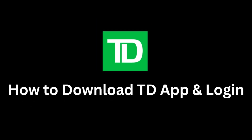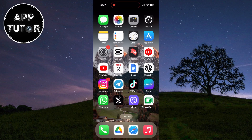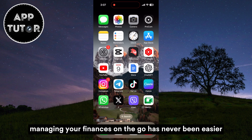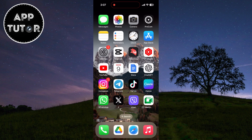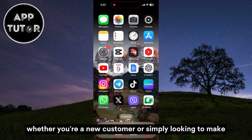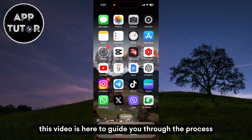Do you want to download and log into the TD Bank app? In today's digital age, managing your finances on the go has never been easier, and TD Bank is at the forefront of this convenience. Whether you're a new customer or simply looking to make your banking experience more efficient, this video is here to guide you through the process.